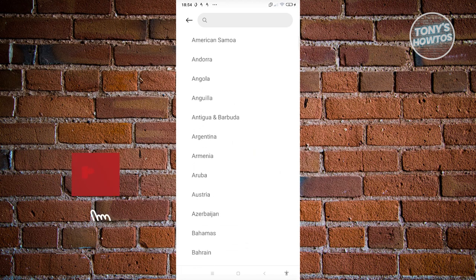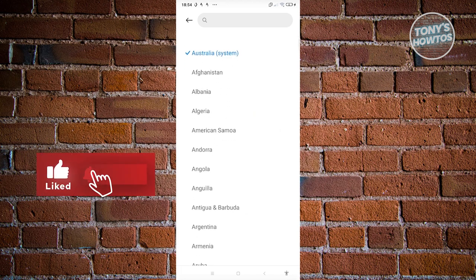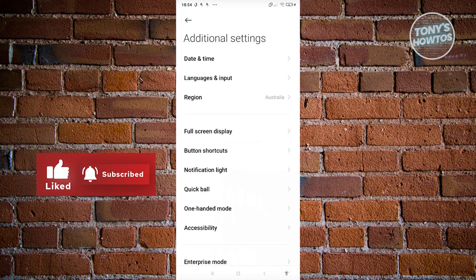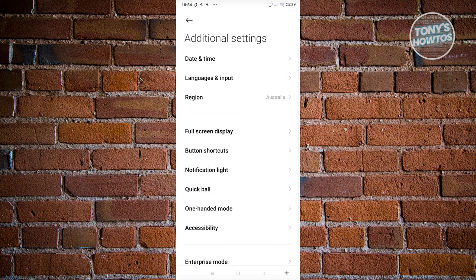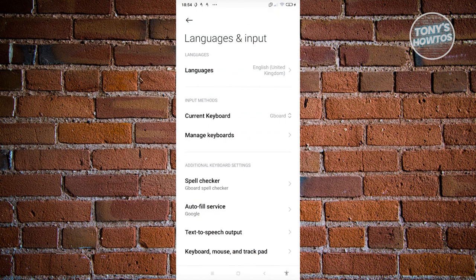You can choose one of them here or even search for it at the very top. You could also change the language and input as well if you want to change the language of your phone or the current keyboards.